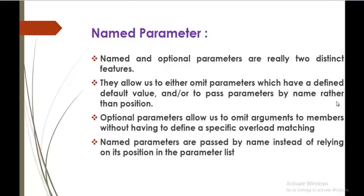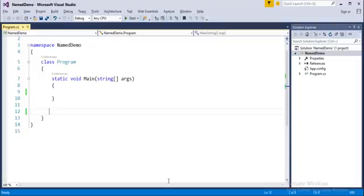Right now we will jump into the slide where it is explained clearly. Named and optional parameters are really two distinct features in C-Sharp. They allow us to either omit parameters which have defined a default value and to pass parameters by name rather than the position. Right now we will jump into Visual Studio and we will start coding, and also we will look into what is named and optional parameter explicitly.